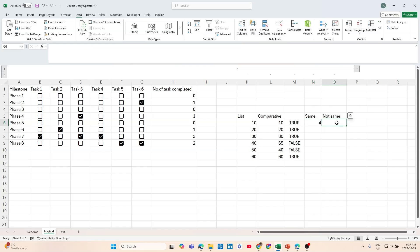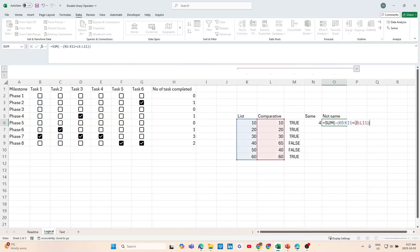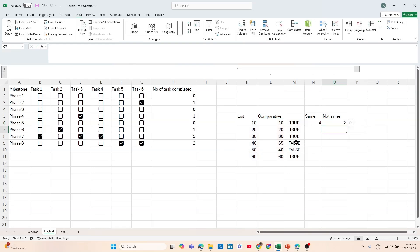If we want to count the values that are not the same, I can copy this formula and paste it here. What I'll change is instead of the equal sign, I'll use the not-equal sign — that's the less-than and greater-than symbols together — which is how you write not-equals in Excel. If I hit enter, it returns a two, and as we can see, there are two false values in our comparison.